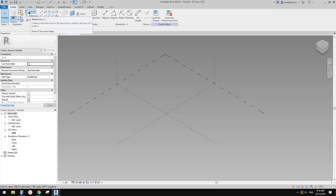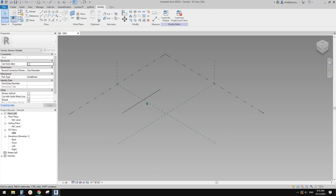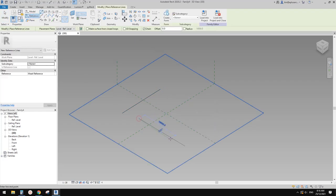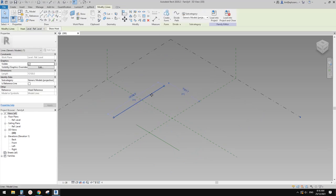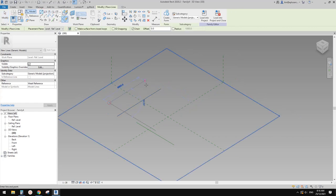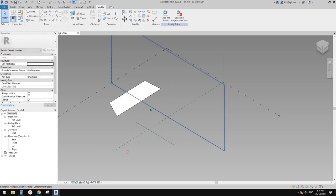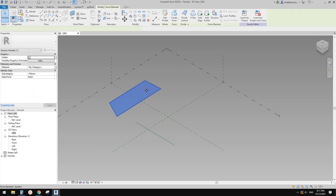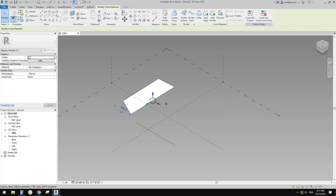You can use either model lines or reference lines. The difference — first you can tell from the color. Another difference is: with a model line, once you create a form, it's gone. If I put two lines together and create a form, you'll see it's actually gone. You can still select the edge, but it's no longer that model line.